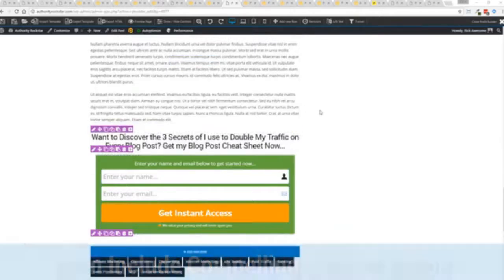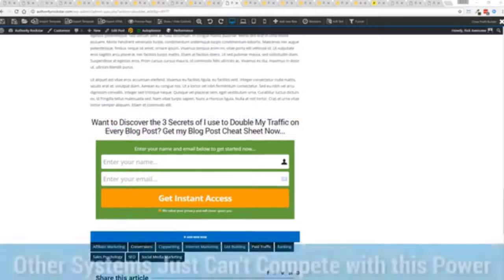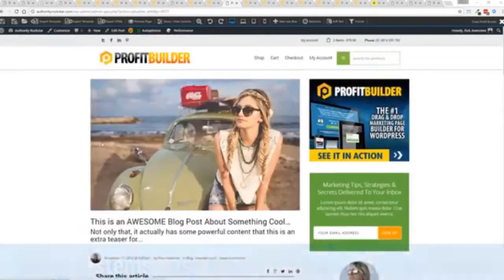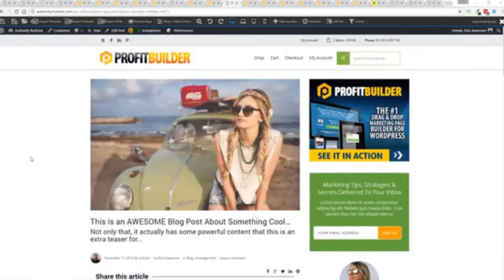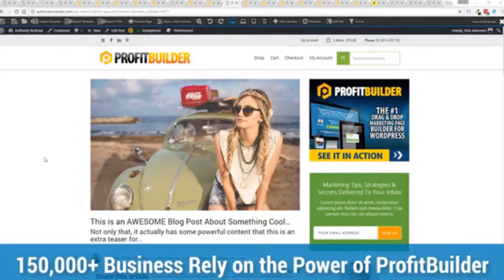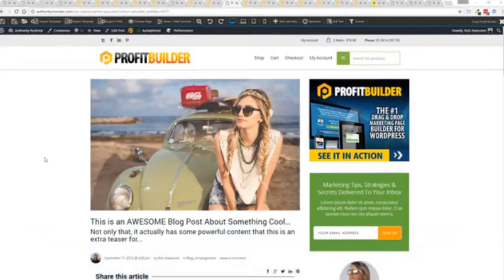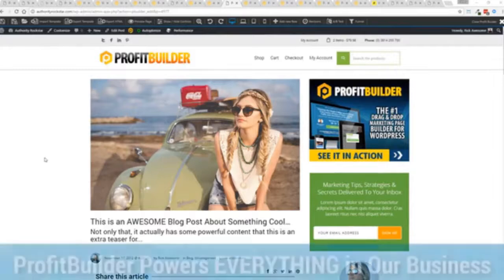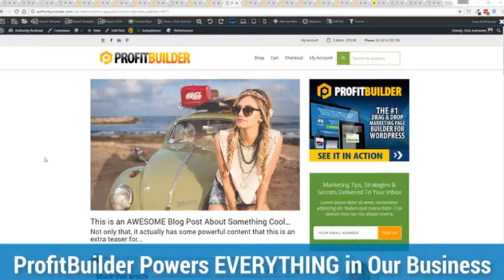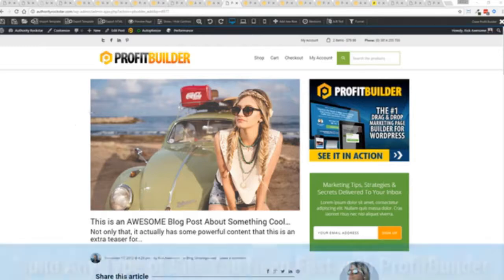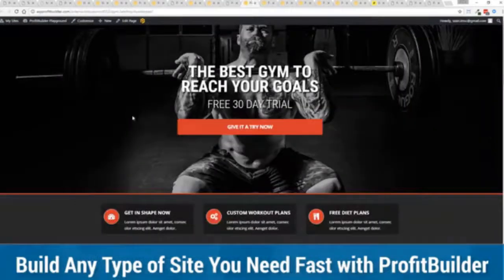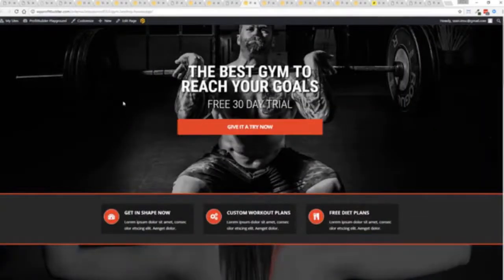Now we are barely scratching the surface on what profit builder can do for you and your business but you can see why a hundred and fifty thousand plus businesses are using this and rely on this for their businesses and why we rely on this in our business it was designed originally for our purposes and all of our sites our members areas everything is powered by profit builder and you can see why no other system can touch the power of this.